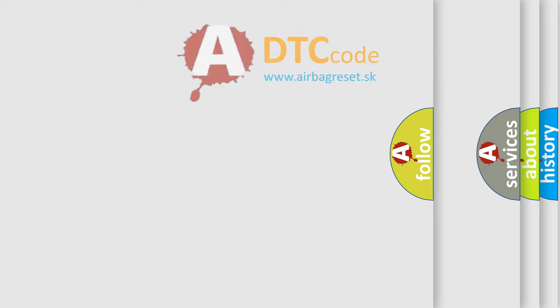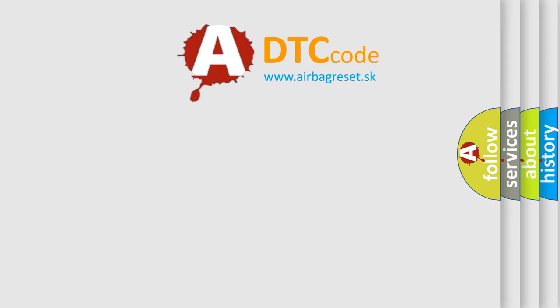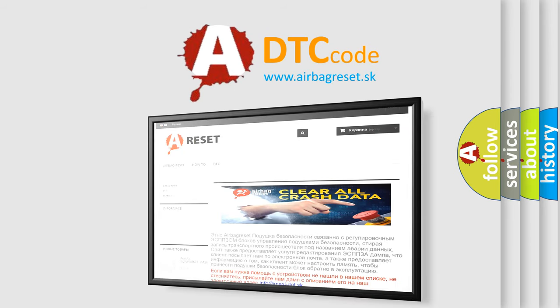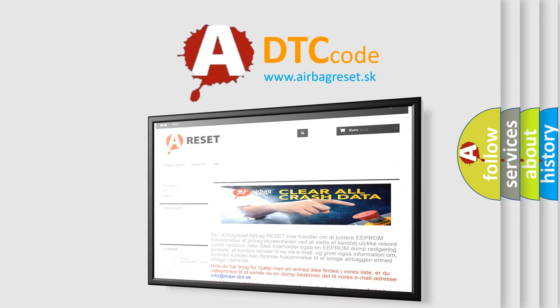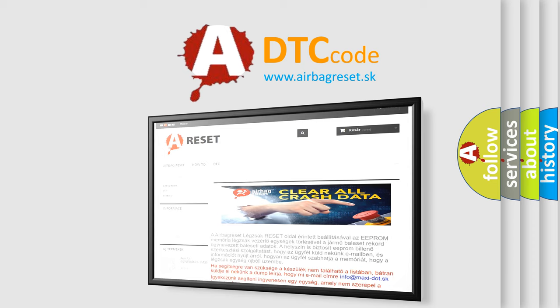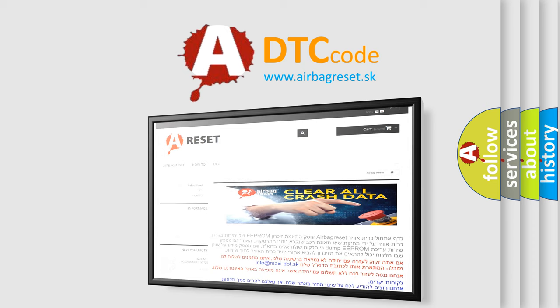The Airbag Reset website aims to provide information in 52 languages. Thank you for your attention and stay tuned for the next video.